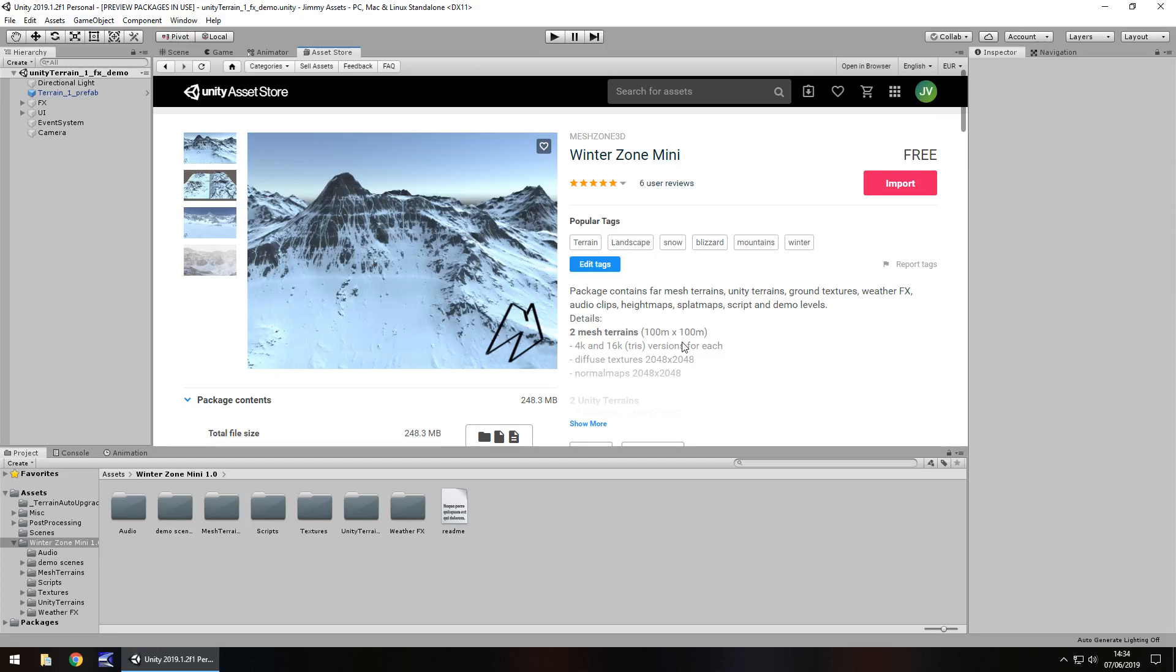Hey guys, Jimmy Vegas here and today we are taking a look at an asset in the Unity Asset Store called Winter Zone Mini. Now I like this asset because I am a bit of a sucker when it comes to snow and all that kind of design in video games, and this one is actually quite nice.